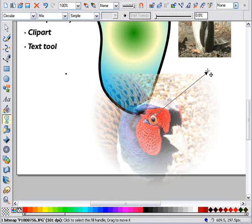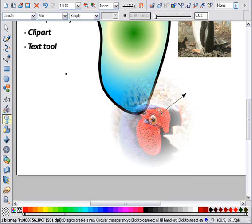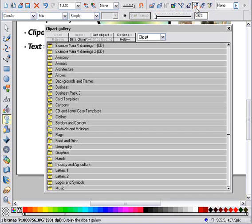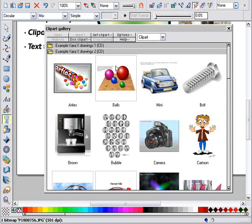I will load an example clipart file. This is the clipart gallery button. There are many provided with Zara Extreme on the CD. The thousands of clipart files are organized into folders. I'm going to load an example sports car drawing.